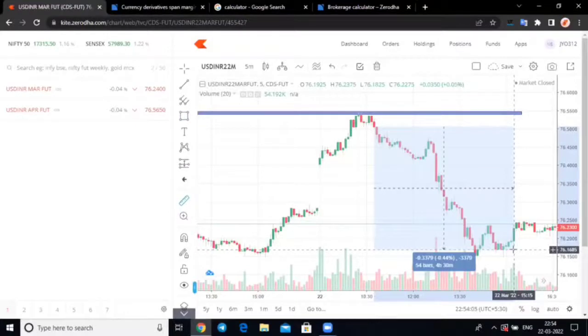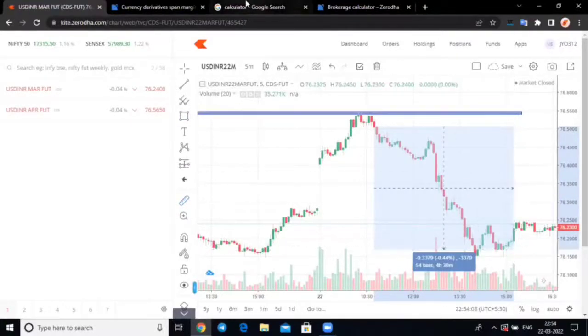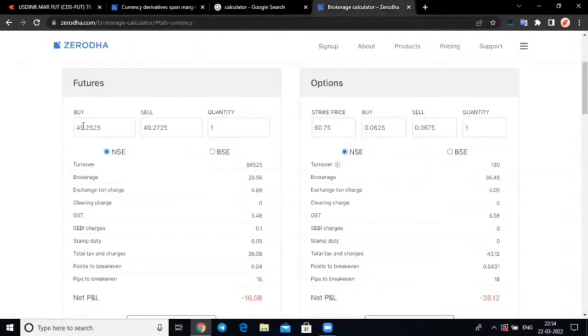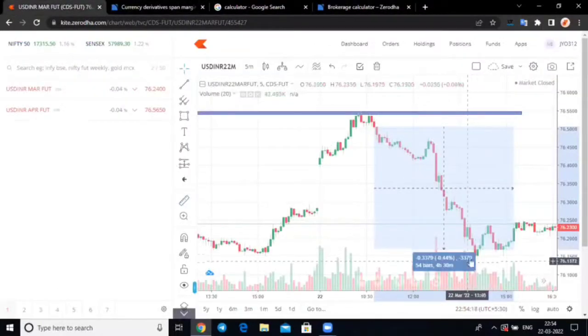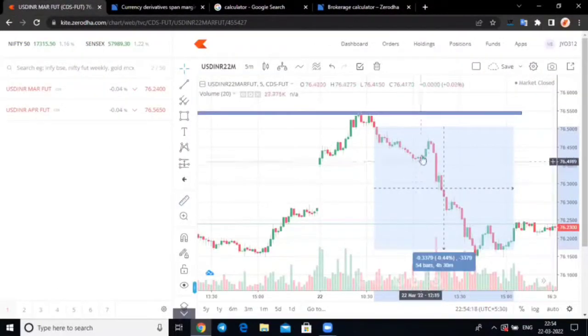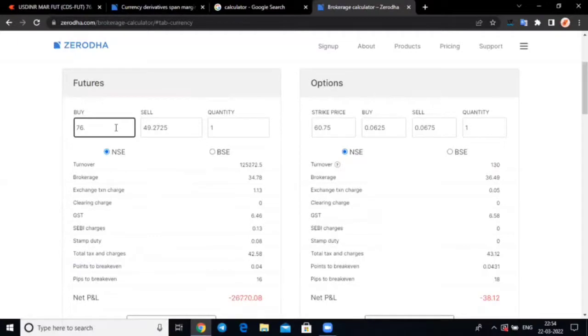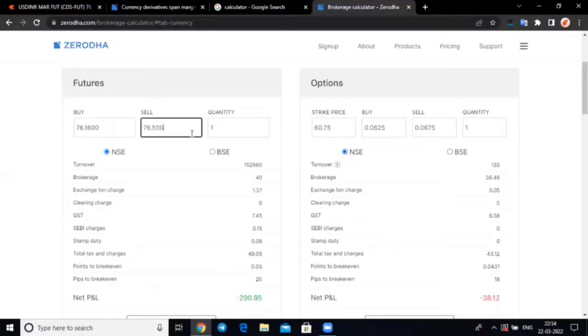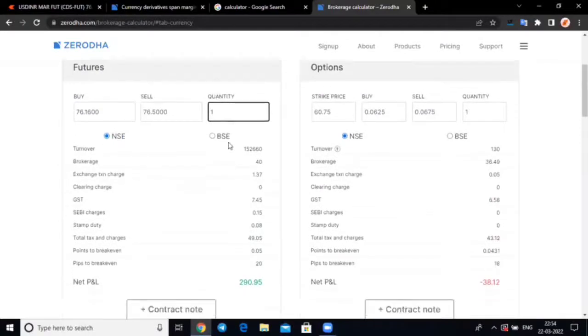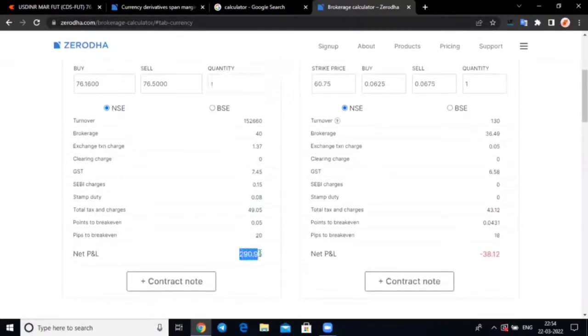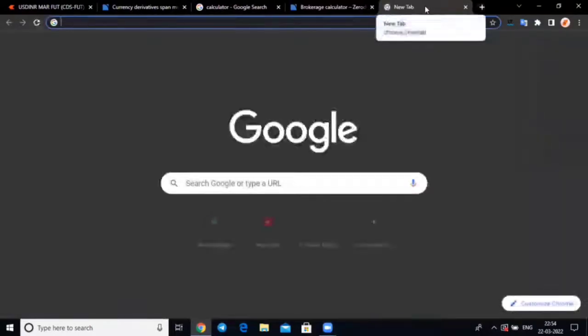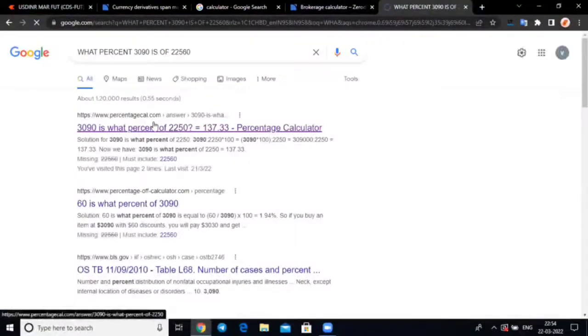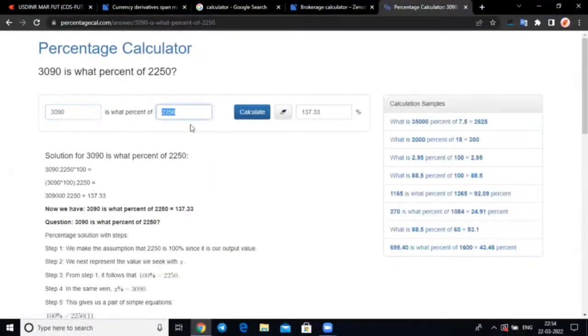This is also 76.16. 76.50, this is 76.60. Let's check that. Now if we sell at this rate, on the sell side, we sold at seventy six point sixty. Capital used is 1900.